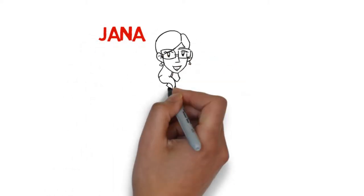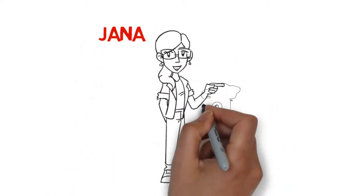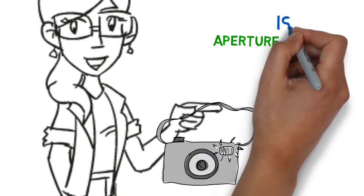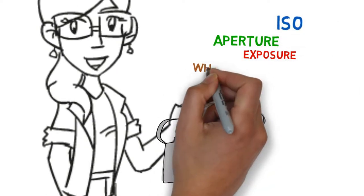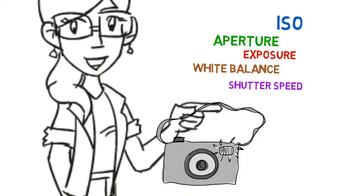This is Yana. She loves taking pictures of her children and holiday travels, but she struggles with the many features of her DSLR camera.